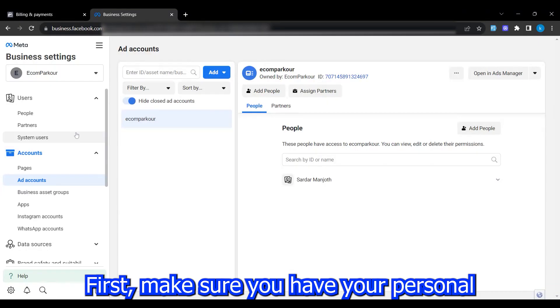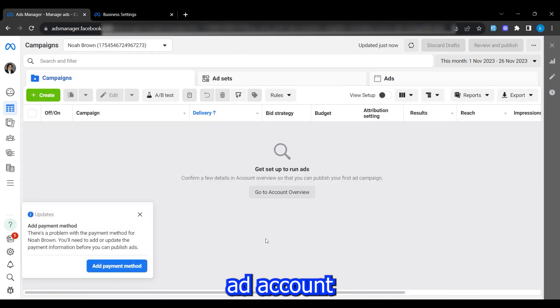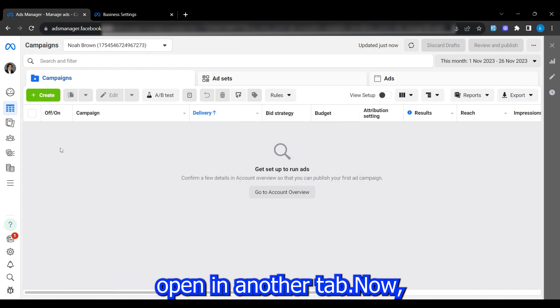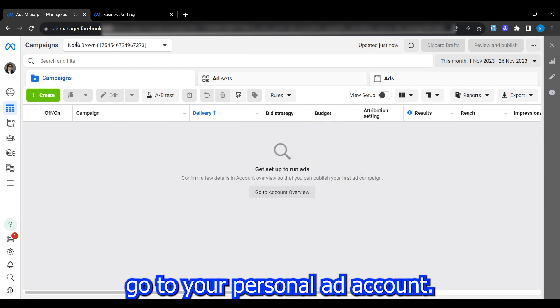First, make sure you have your personal ad account open and your business manager open in another tab. Now, go to your personal ad account.